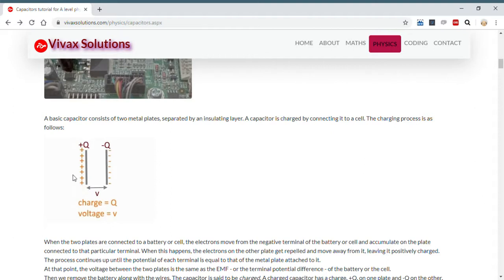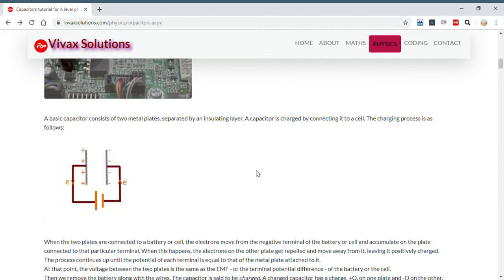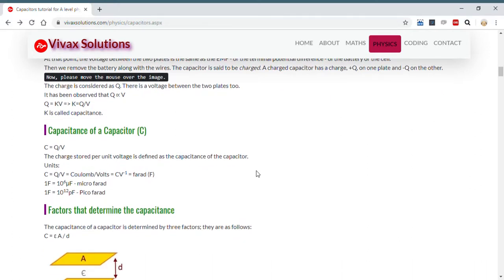A charged capacitor has one plate with a positive charge and the other with a negative charge, and there is a potential difference between the two plates. At this stage we say the charge is Q and the voltage is V. It has been observed experimentally that the charge on a capacitor is directly proportional to the voltage across the plates, so Q equals kV, meaning k equals Q over V.